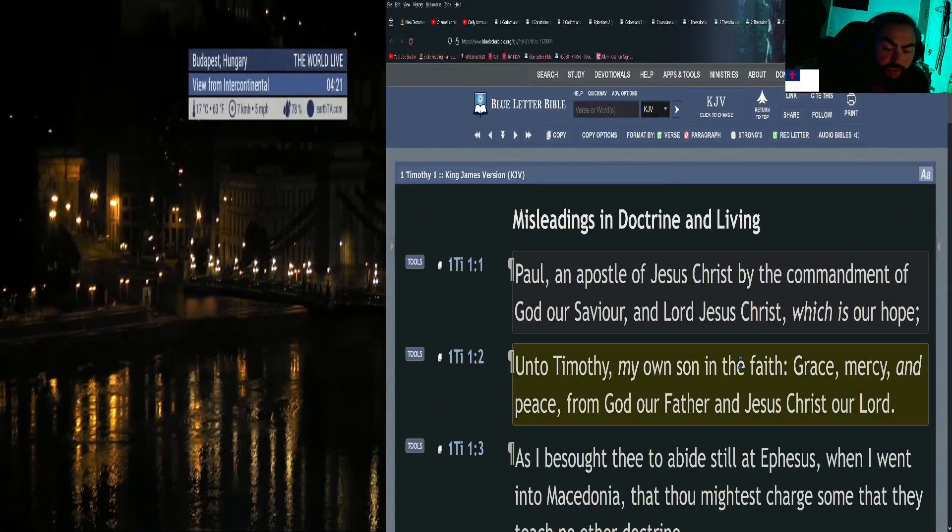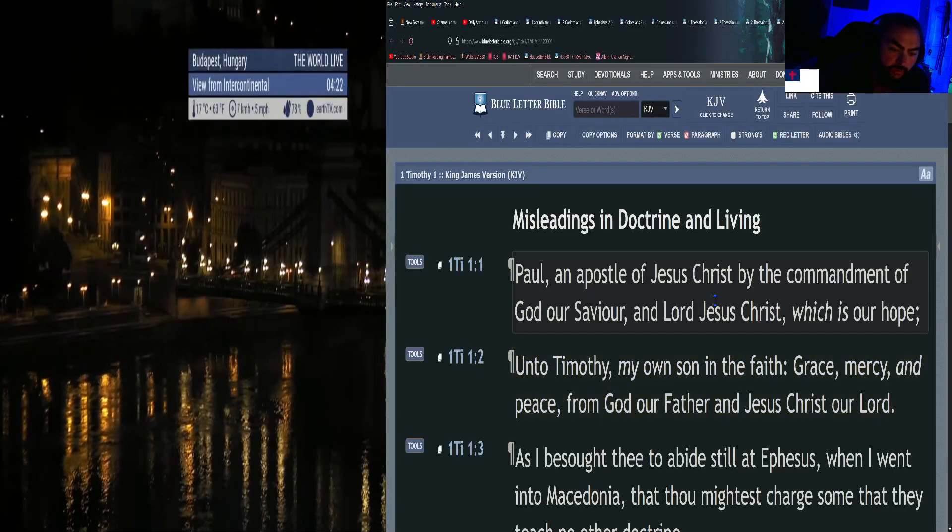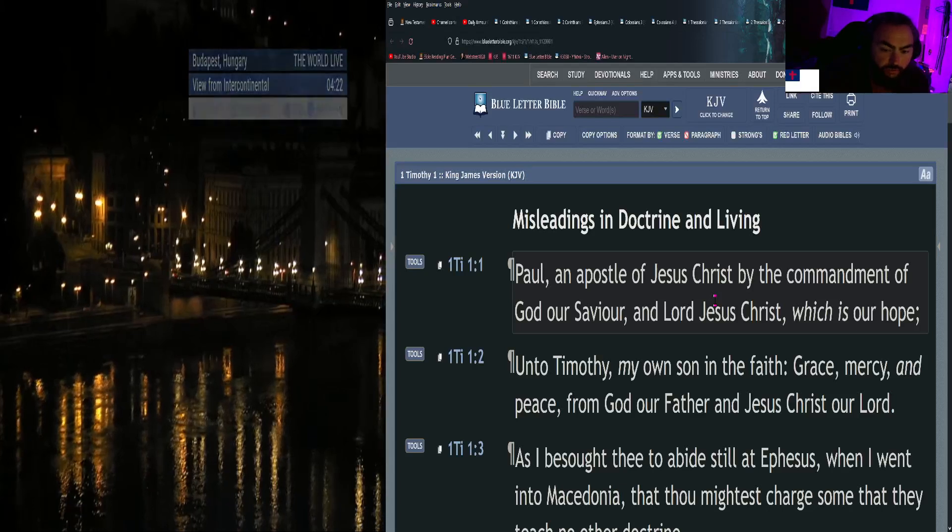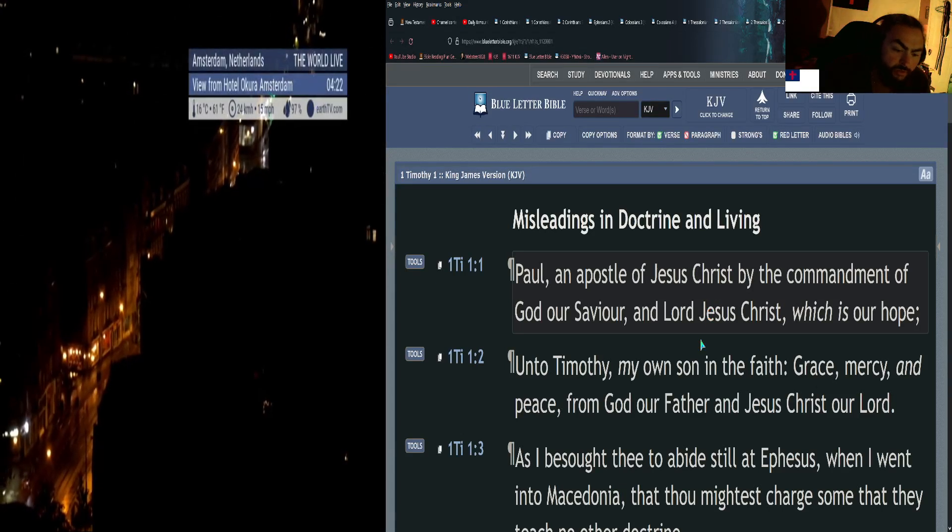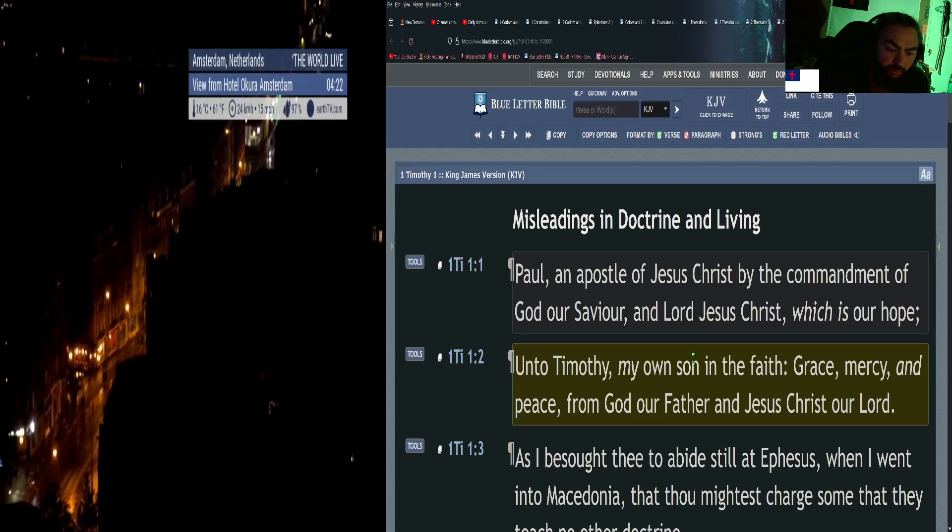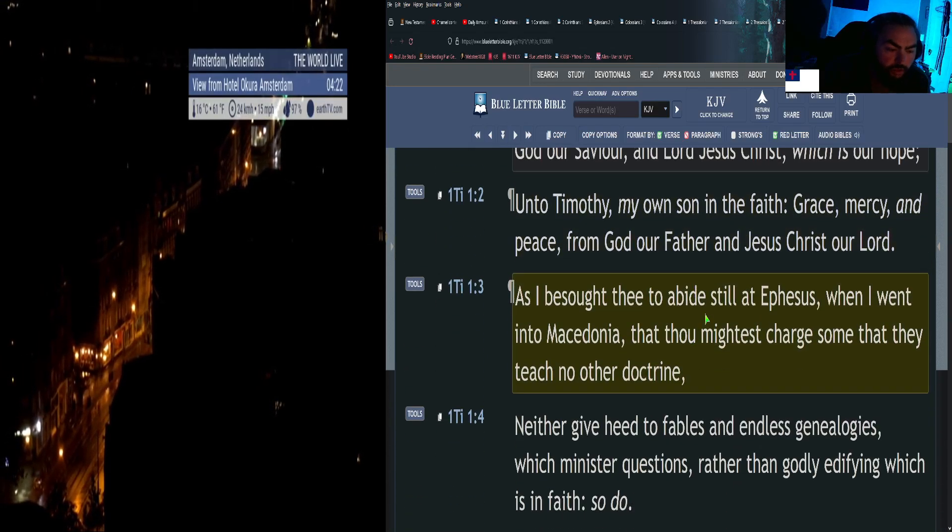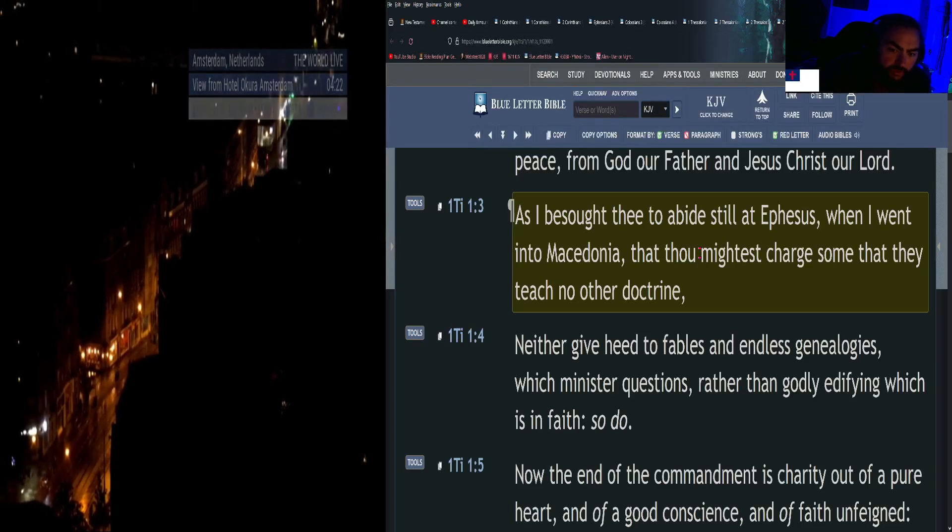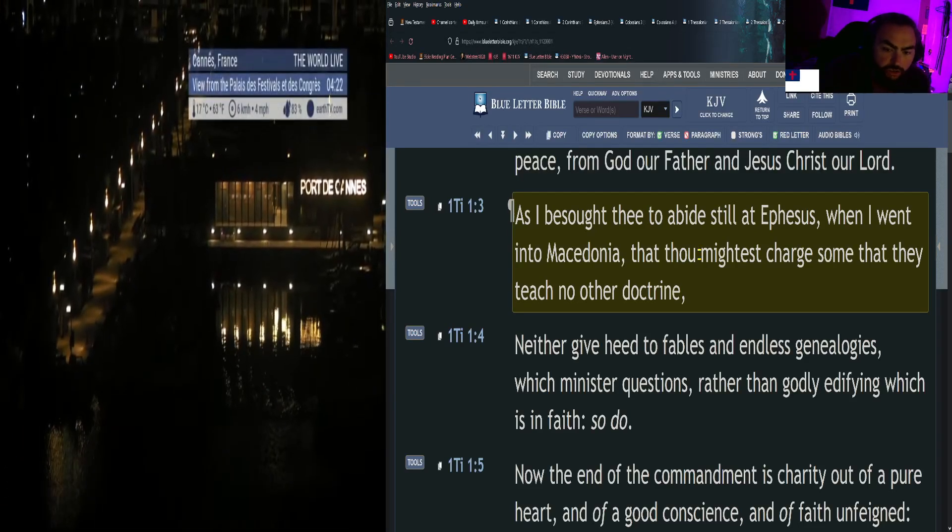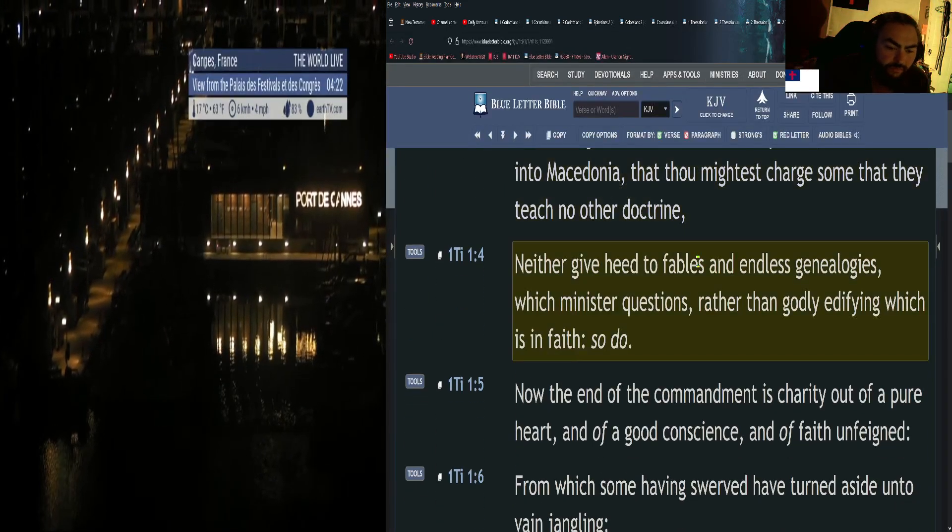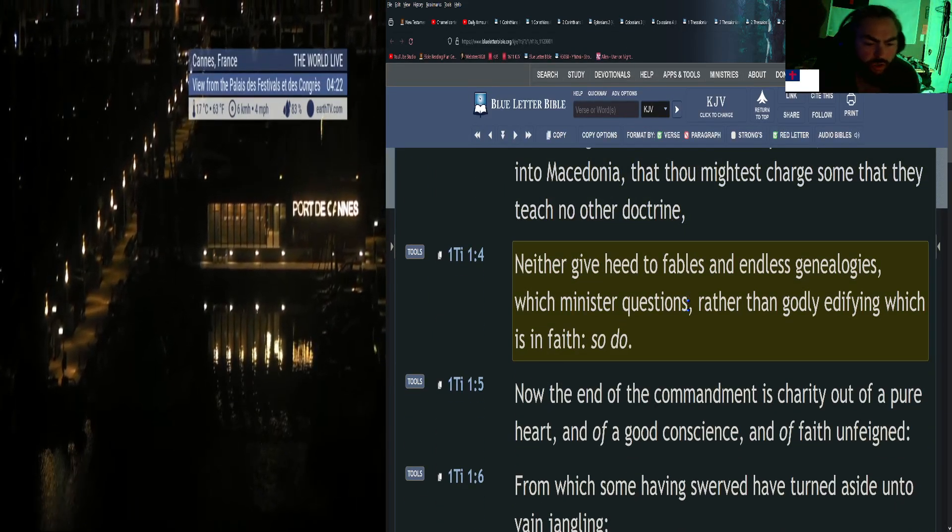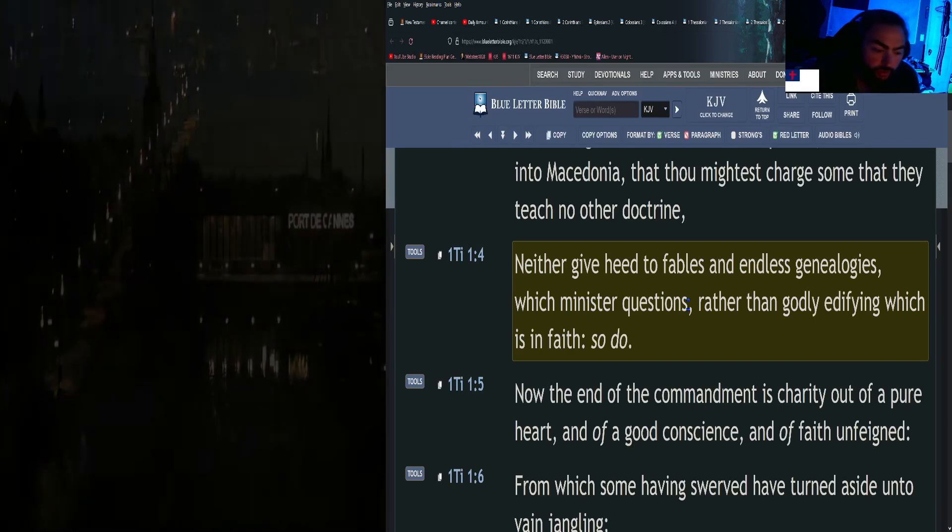First Timothy chapter 1 verse 1: Paul, an apostle of Jesus Christ by the commandment of God our Savior and Lord Jesus Christ, which is our hope. Amen. Unto Timothy, my own son in the faith: Grace, mercy, and peace from God our Father and Jesus Christ our Lord. As I besought thee to abide still at Ephesus, when I went into Macedonia, that thou mightest charge some that they teach no other doctrine, neither give heed to fables and endless genealogies, which minister questions rather than godly edifying which is in faith, so do.